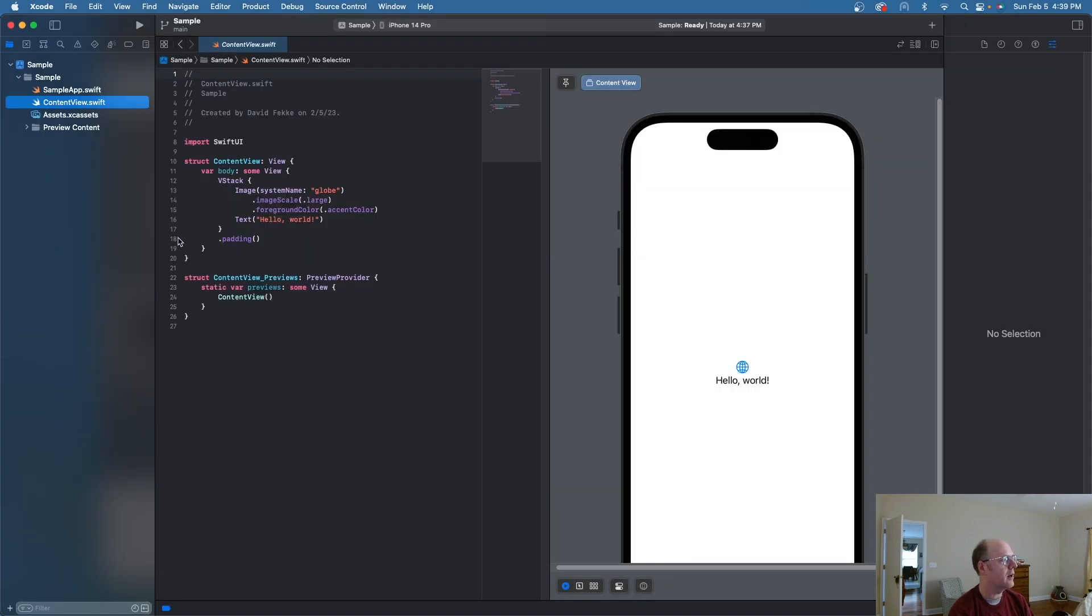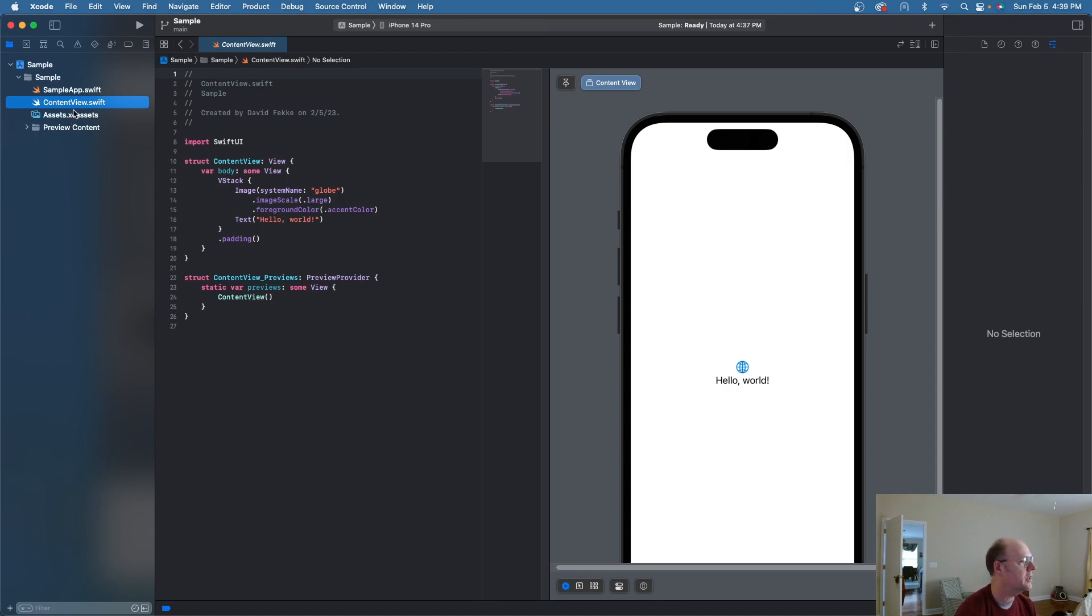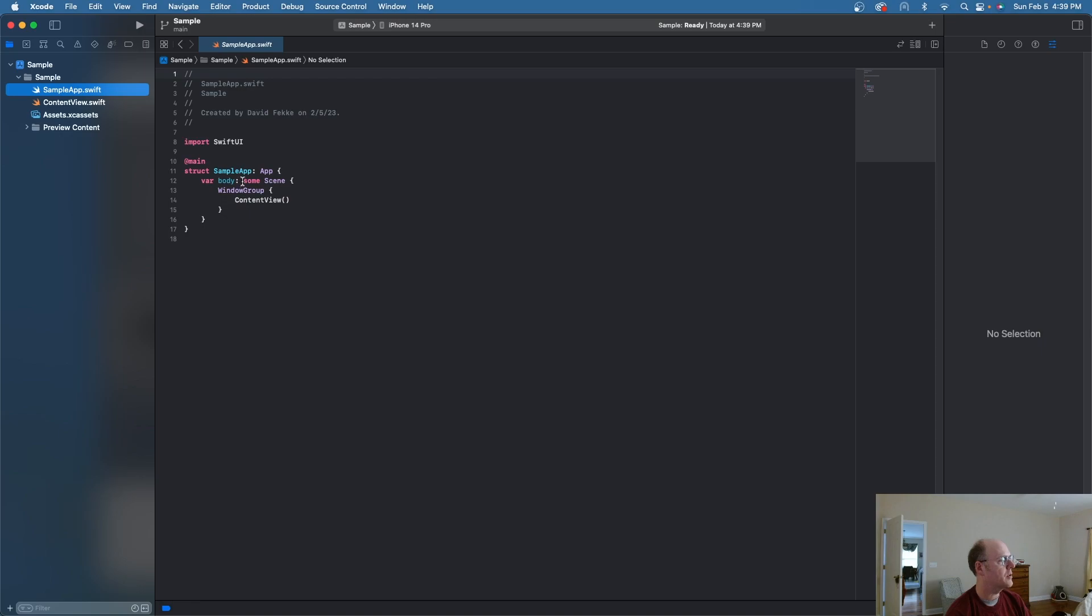So if we come right here, I went ahead and created a brand new application called sample app. And as you can see here, it's created this content view. And there's also this sample app, which is also a struct.